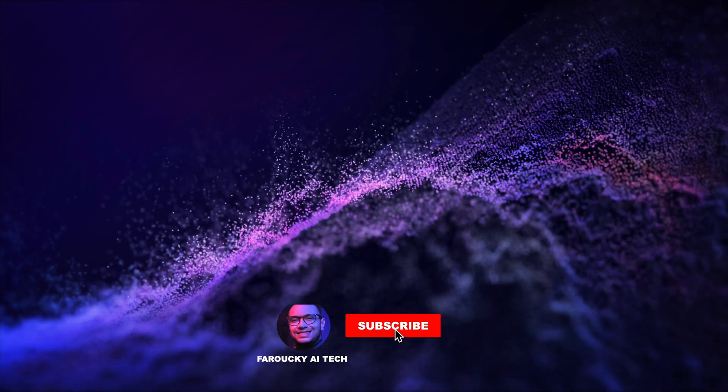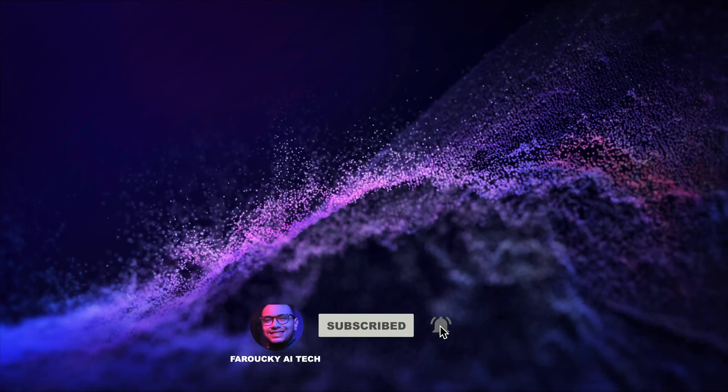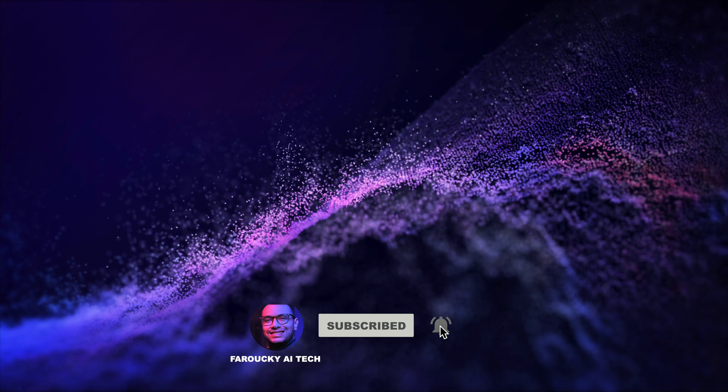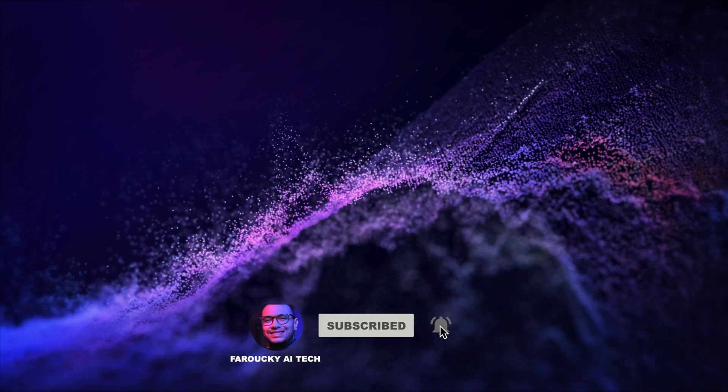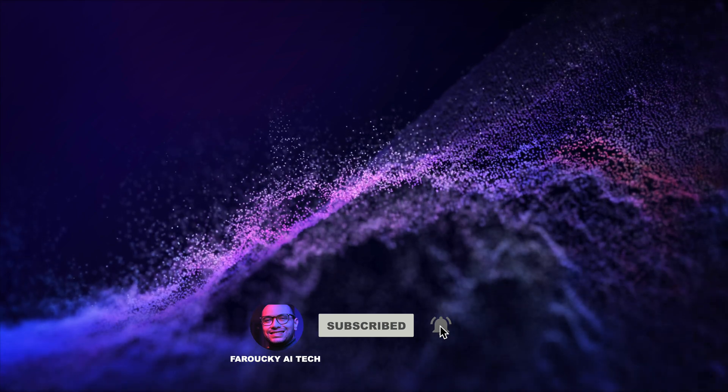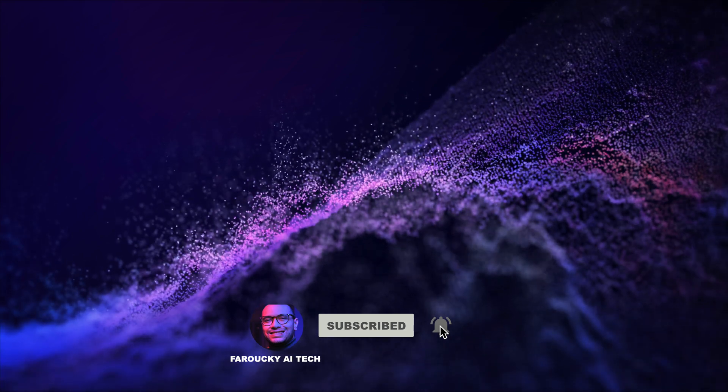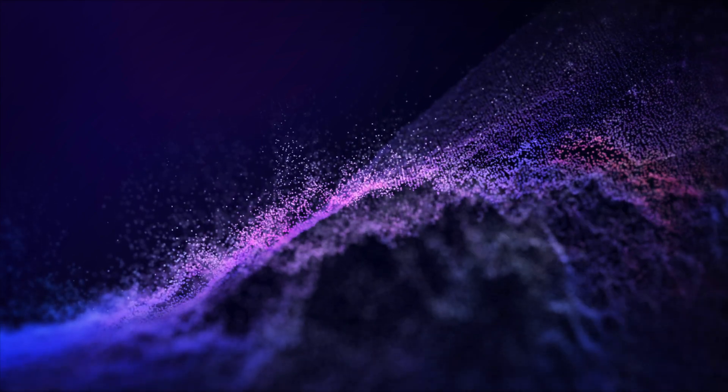That's all for today's episode. Don't forget to like, subscribe, and hit that notification bell to stay updated on all things tech. See you next time.